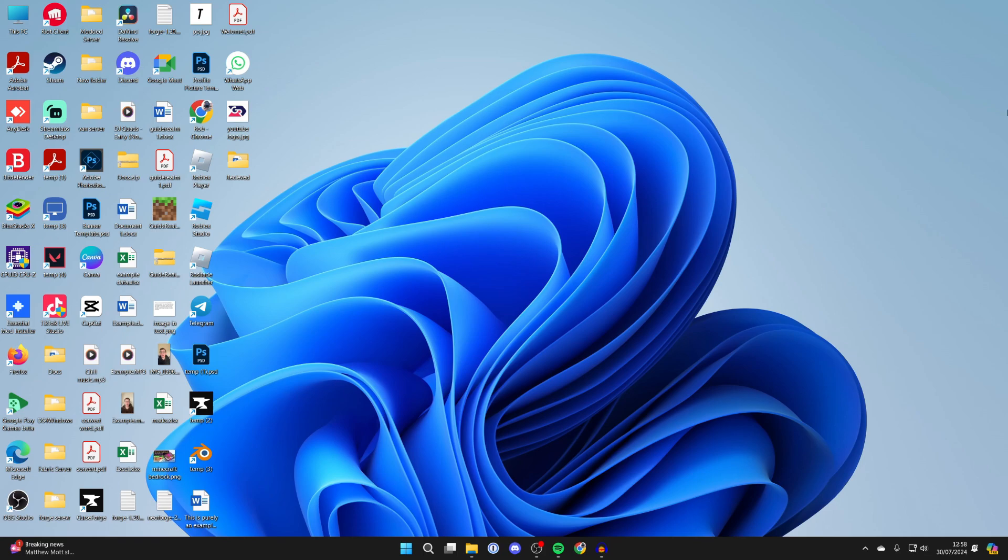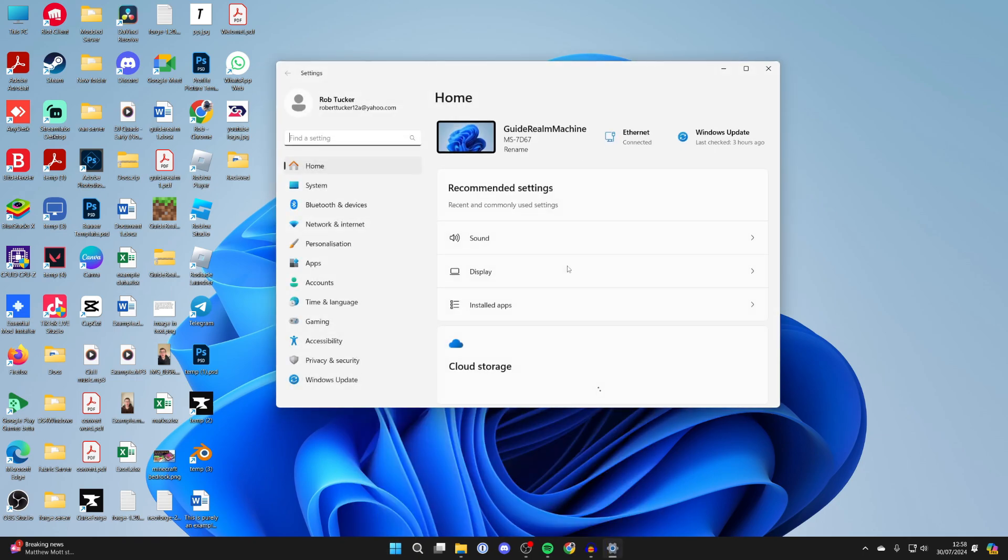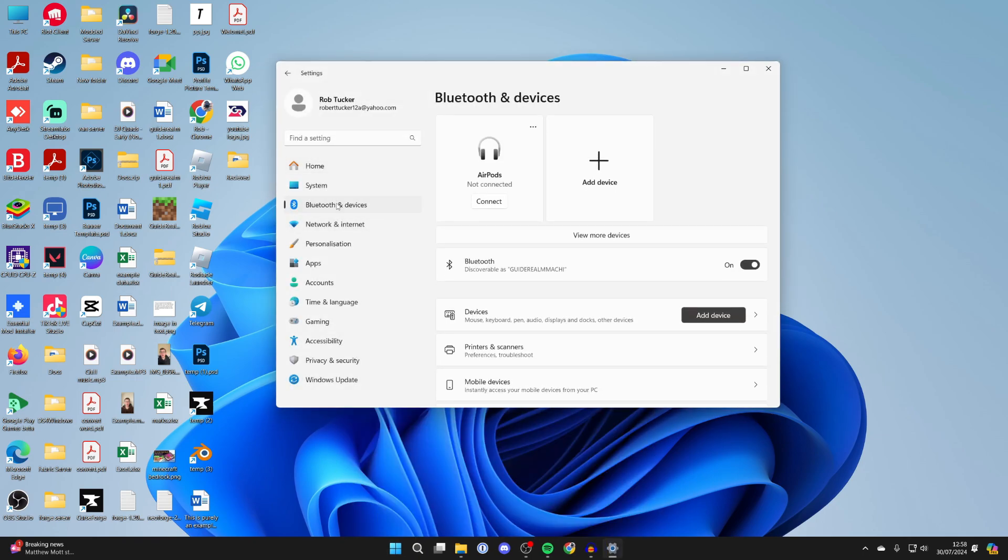First of all, come to the bottom of your computer and click on the Windows button like so, and then open up your settings. In your settings, go to the left and click on Bluetooth and devices. Make sure Bluetooth is switched on.